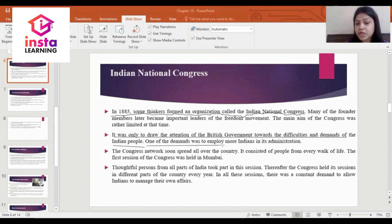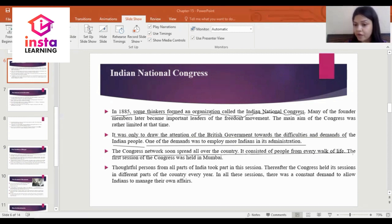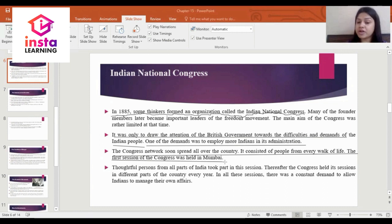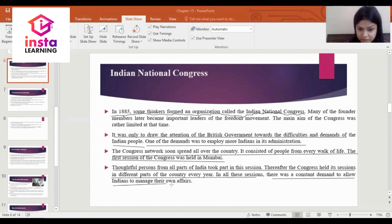One of the demands was to employ more Indians in the administration. The Congress network soon spread all over the country and consisted of people from every walk of life. The first session of the Congress was held in Mumbai — this is a very important question. Thereafter, the Congress held its sessions in different parts of the country every year, with a constant demand to allow Indians to manage their own affairs.